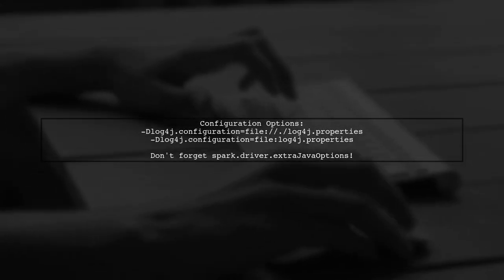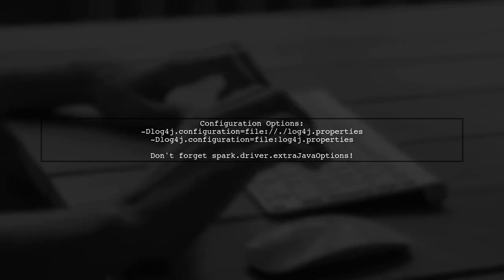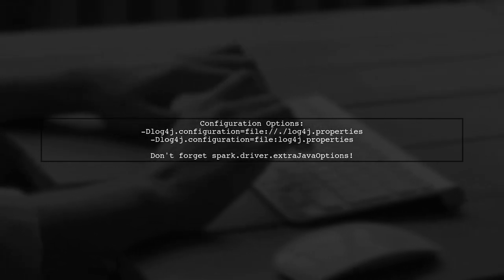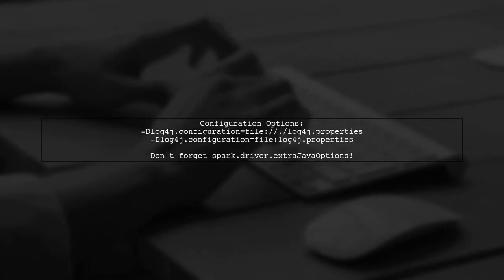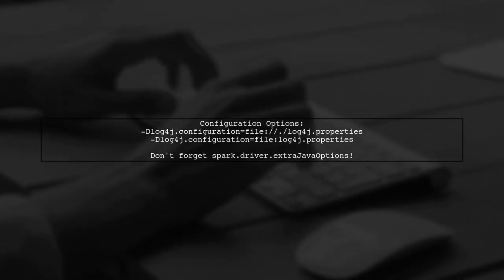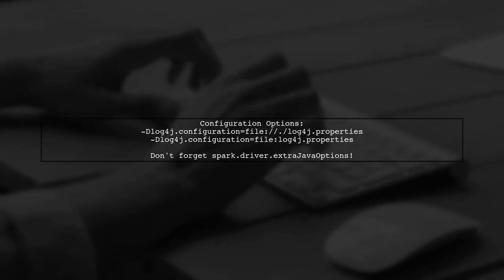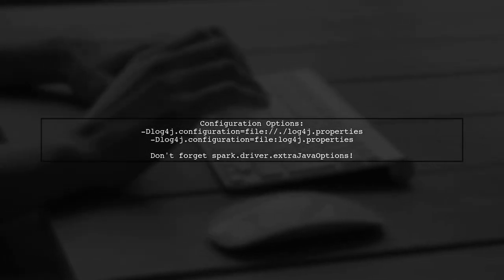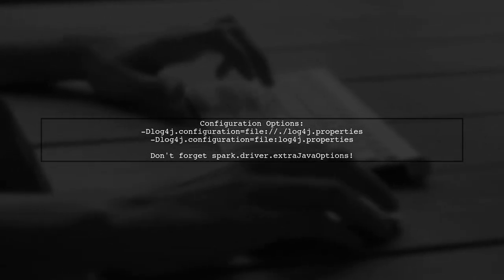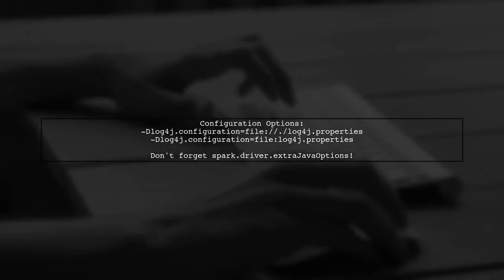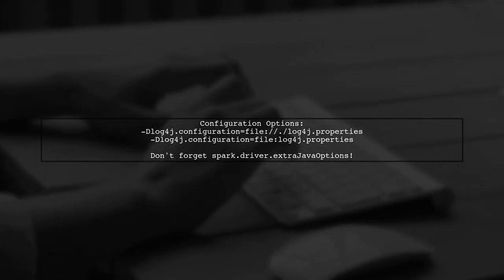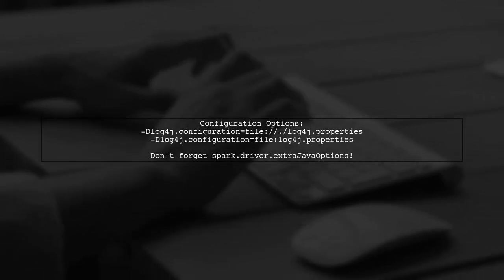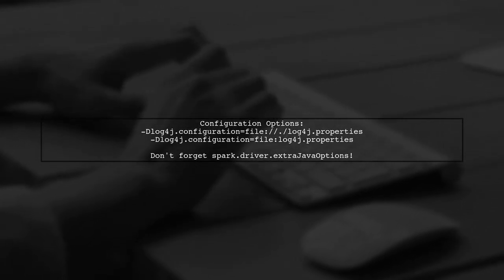Set the Log4J configuration with either -Dlog4j.configuration=file:log4j.properties or -Dlog4j.configuration=file:log4j.properties. Remember to include spark.driver.extraJavaOptions for the driver settings.